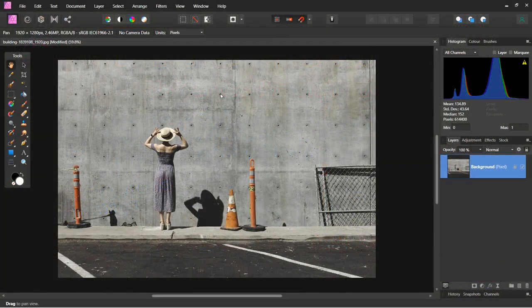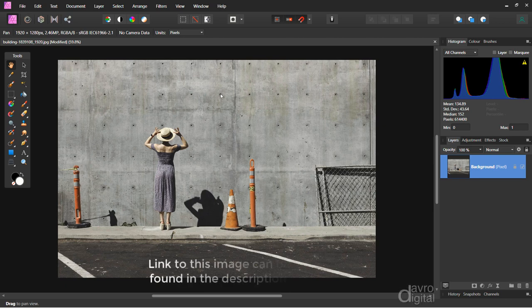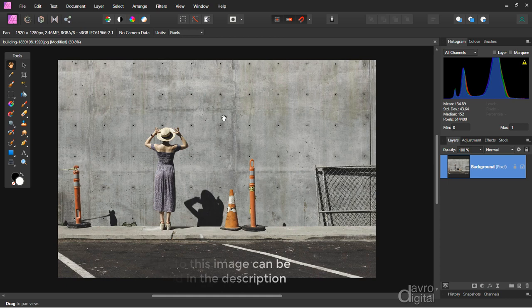Hello, my name's David and in this video we're going to have a look at my favourite way to remove objects from an image. We're also going to take a look at my favourite way to duplicate an object in an image, plus we're going to take this picture a stage further. Right, let's make a start.